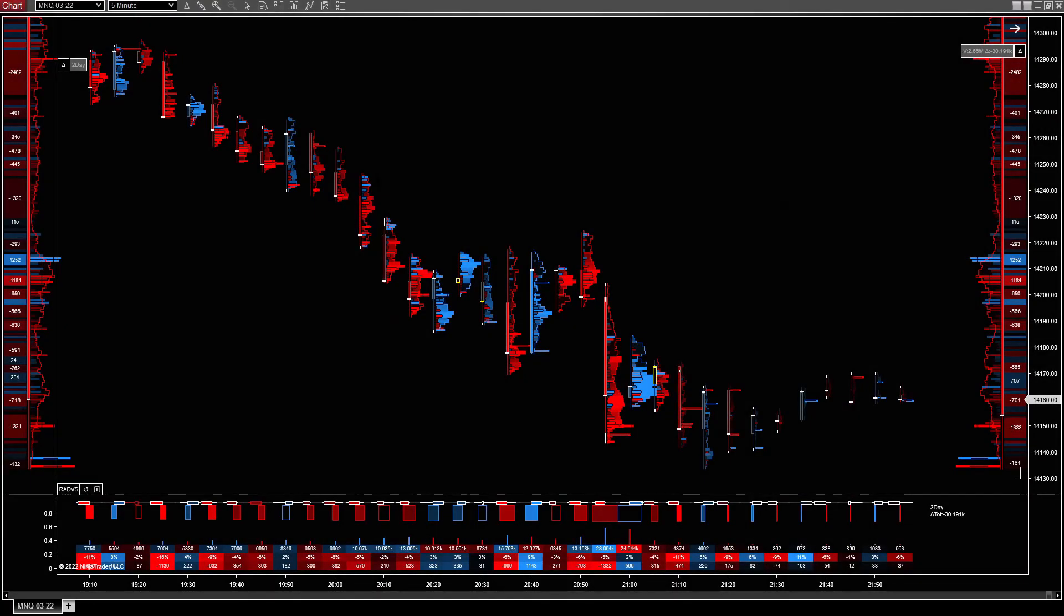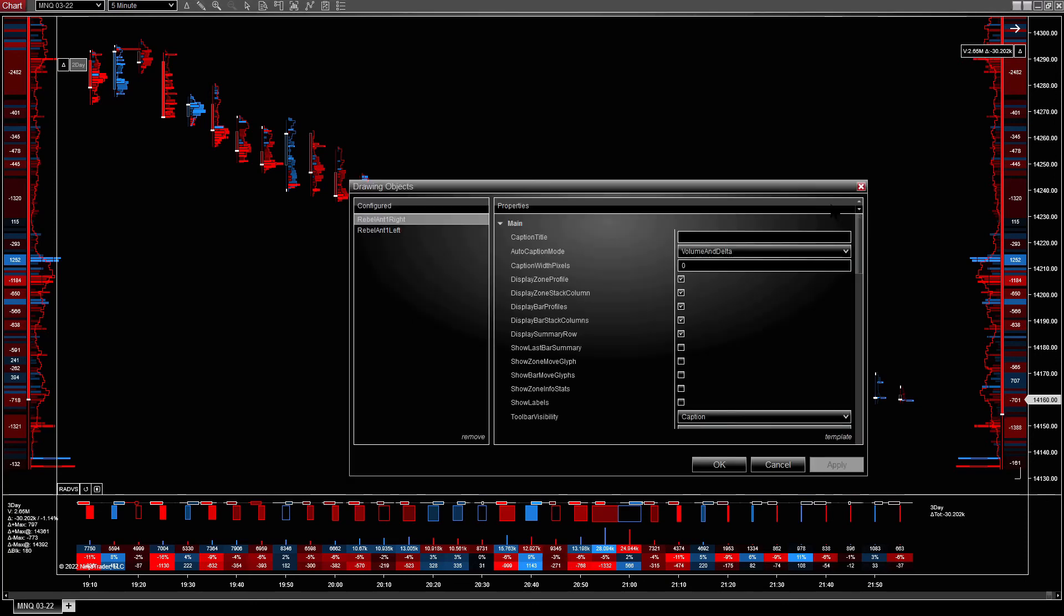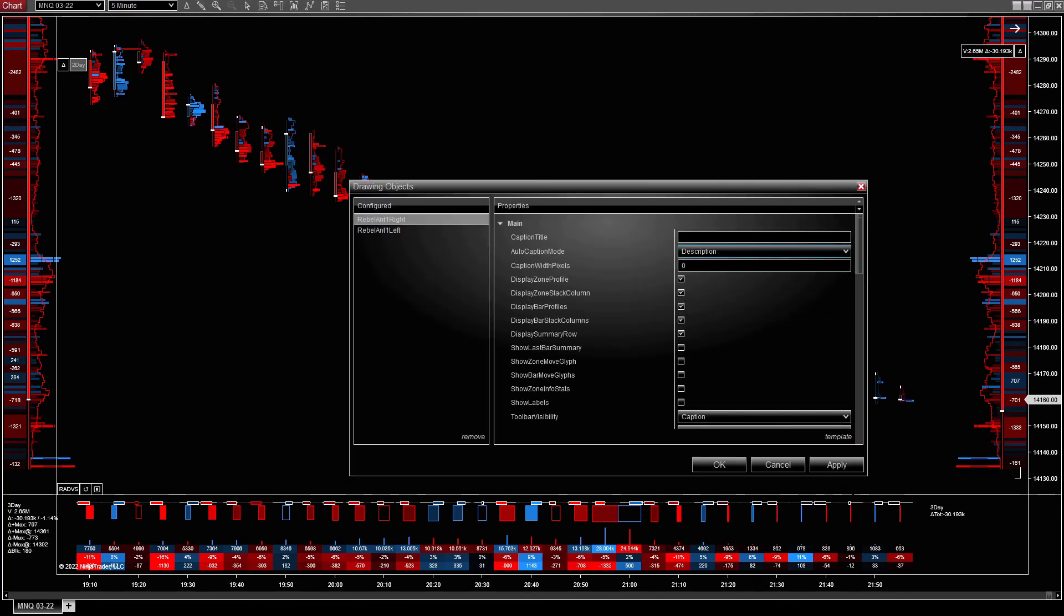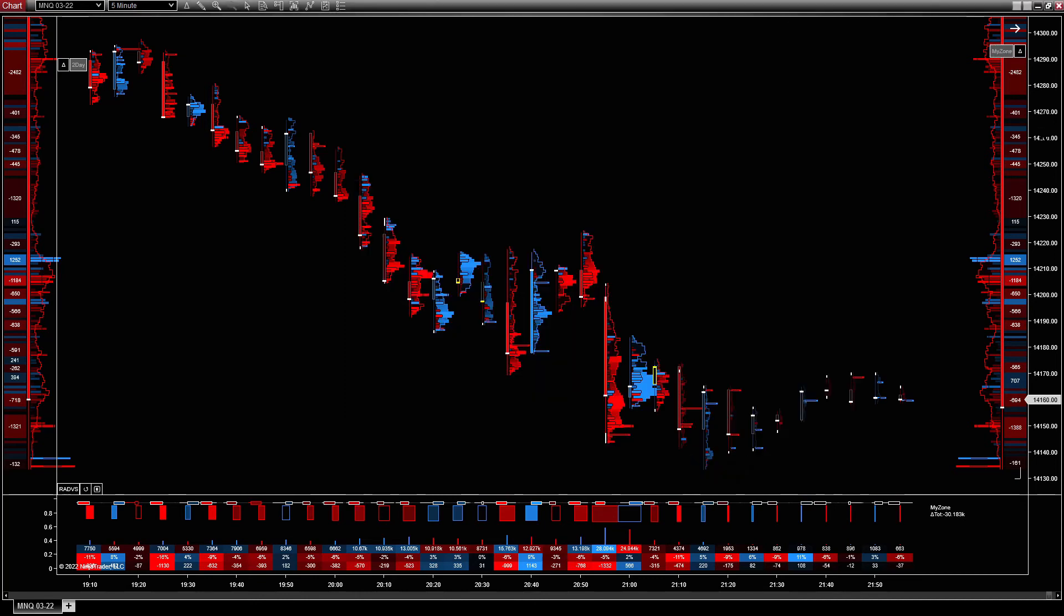So just a couple of more bits before wrapping up. Currently, by default, we're looking at the volume and delta in the zone as the caption title. But what we can do is change that to the description and it auto sets it. So it's a three day zone. So it puts that on or you can type whatever you want.